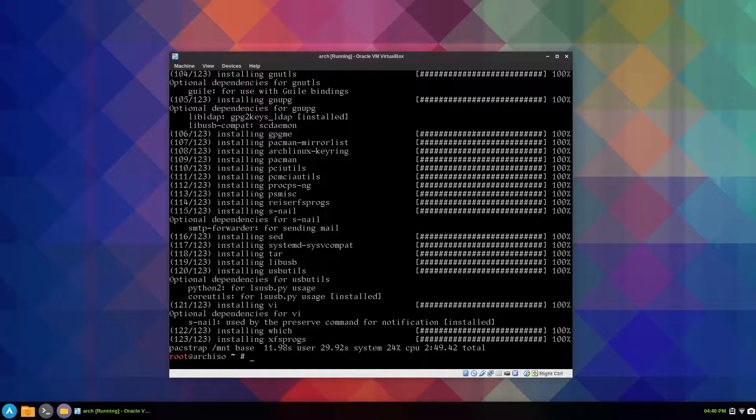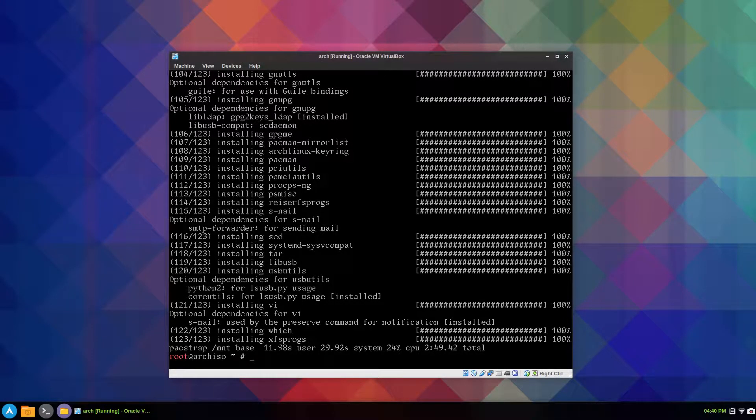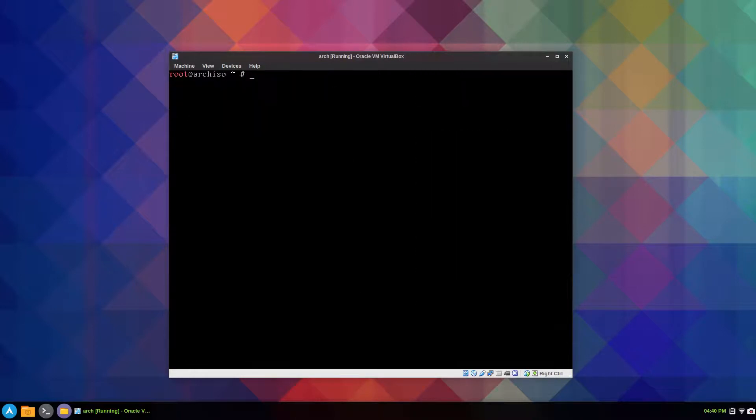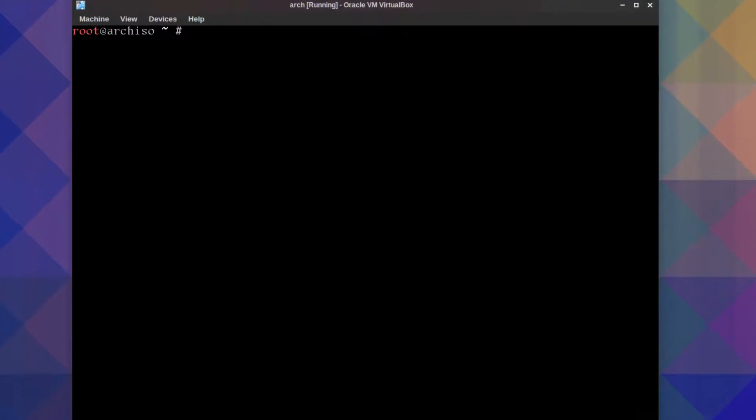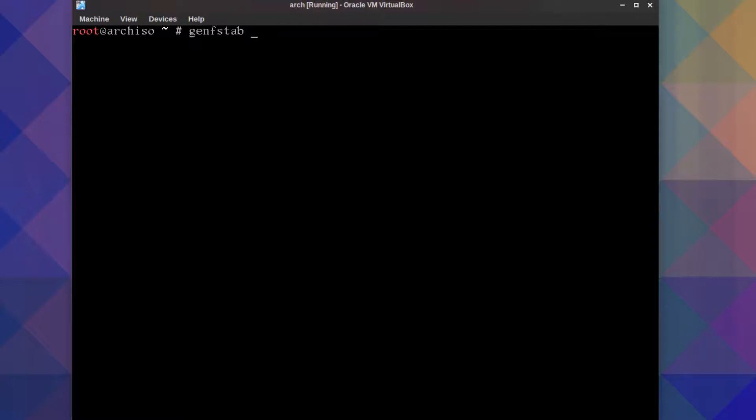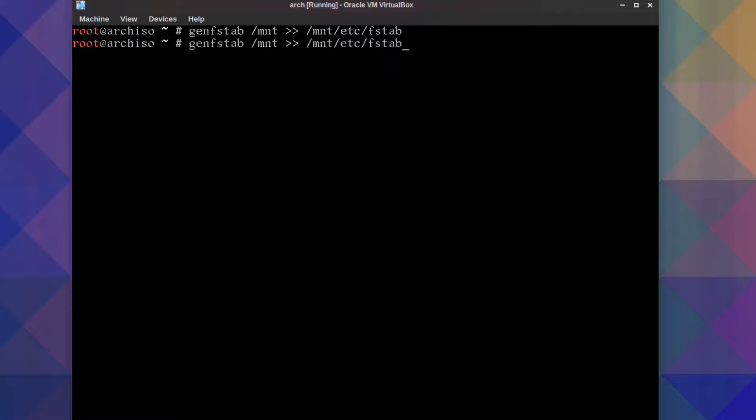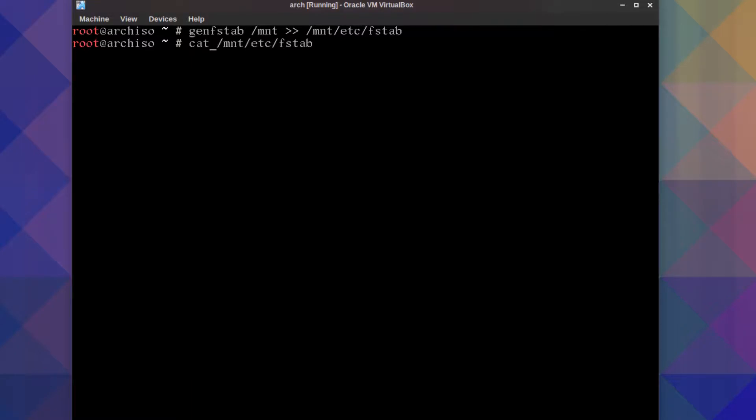All right, so we're back and Arch Linux has been installed onto the mounted partition. We'll just generate our file system table with genfstab. I'm just going to use the basic DOS type of labeling, really basic device labeling. So genfstab slash mnt, two arrows, outer mnt etc fstab. I'll just arrow key up one and delete up to the mnt and type cat, and you can see the partition layout there.